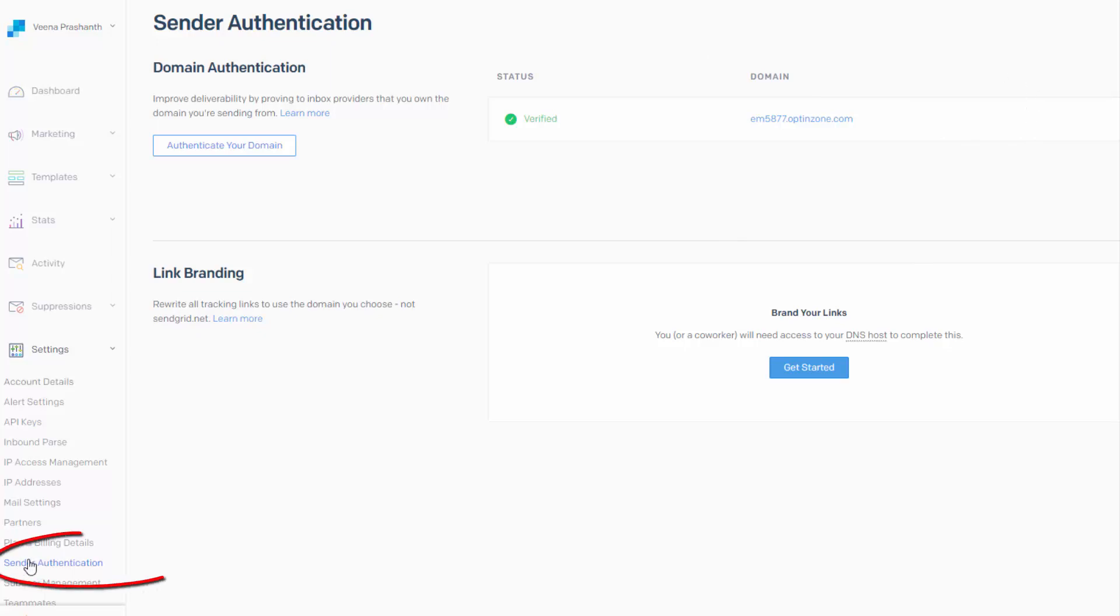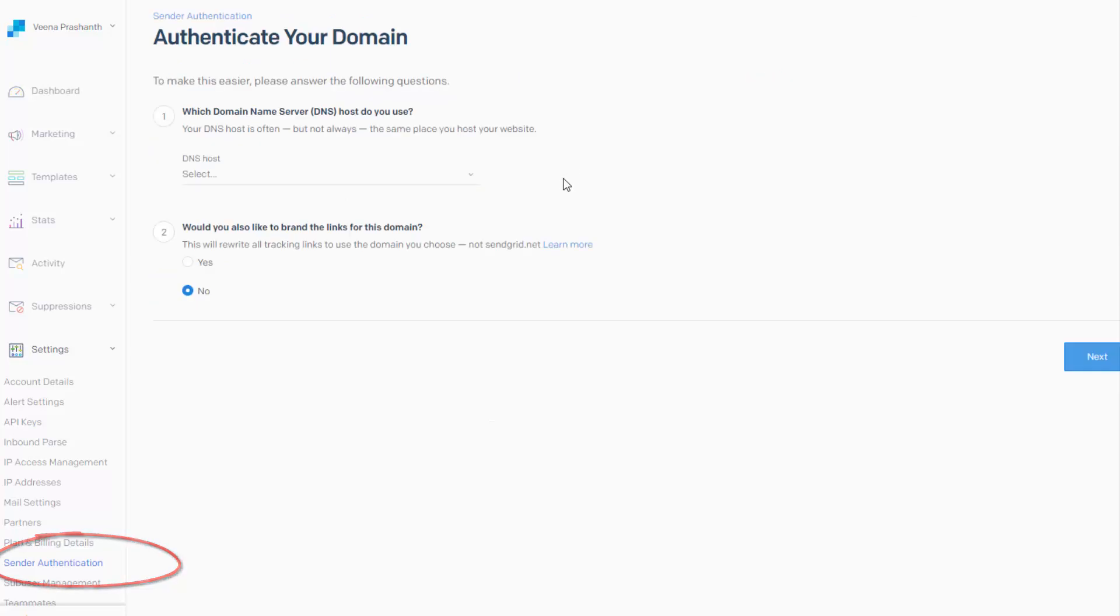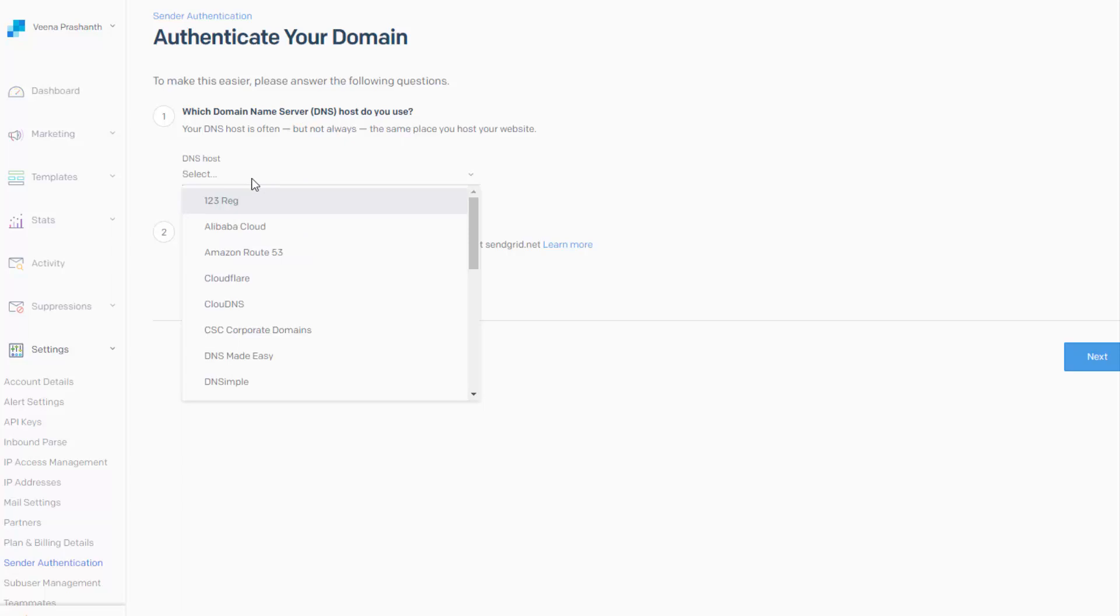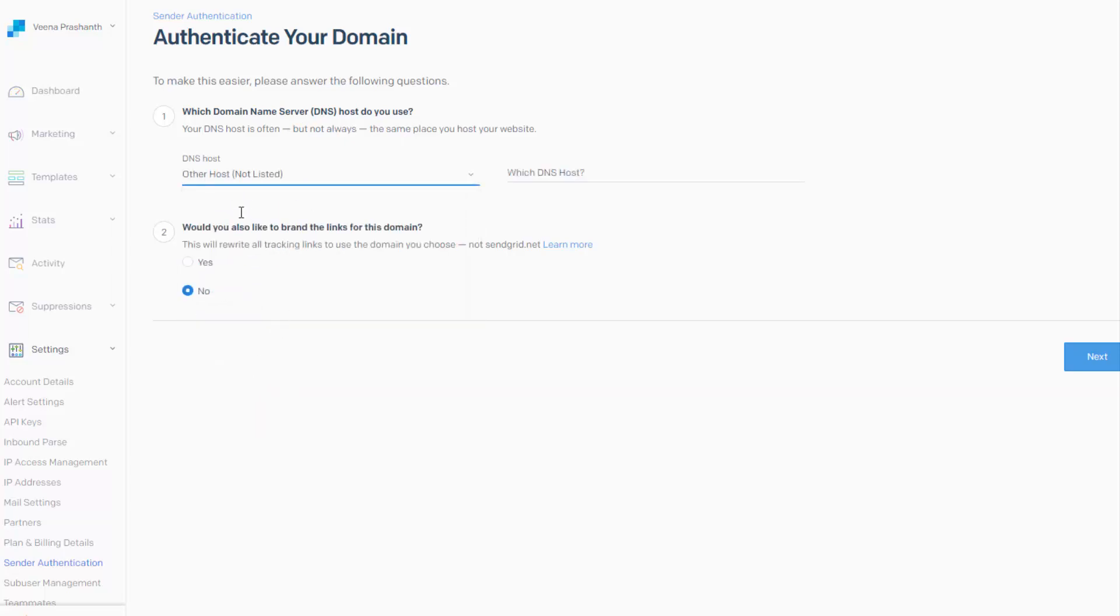So under Settings, click on Send Authentication. It will bring up a page like this. So what you need to do is click on Authenticate your domain. Which domain name server host do you use? So here I use Liquid Web. So it's not listed here. So I'm going to select other host, not listed.